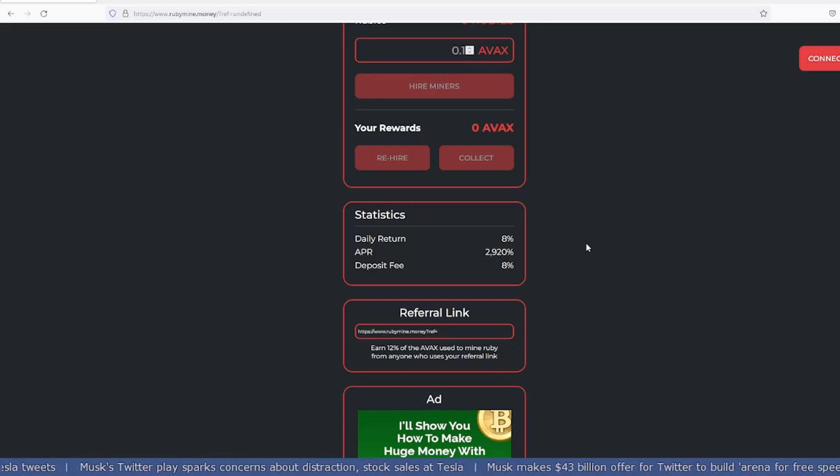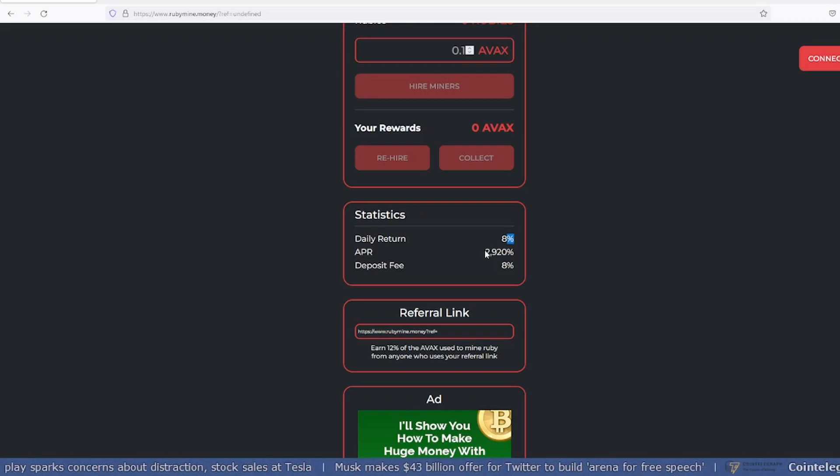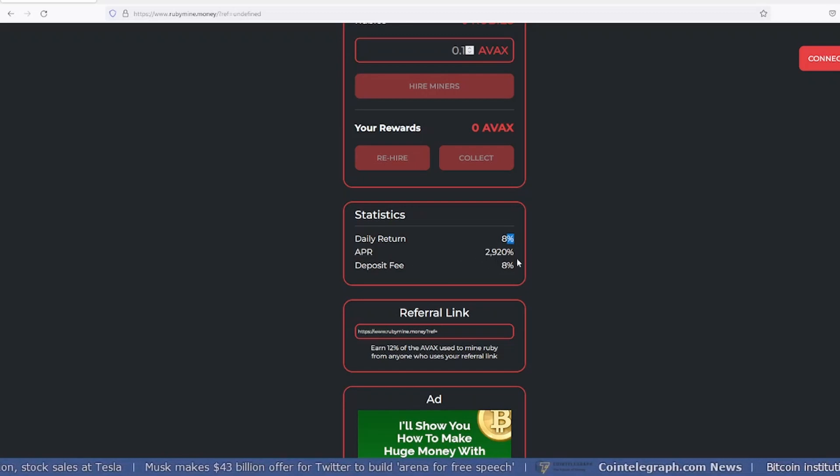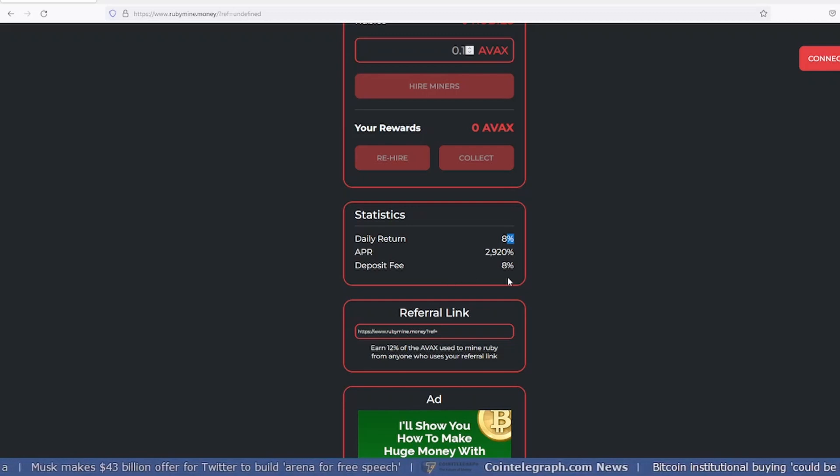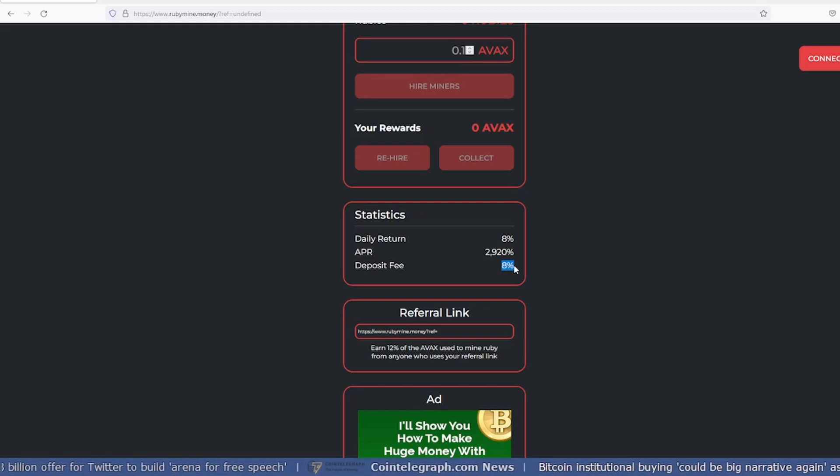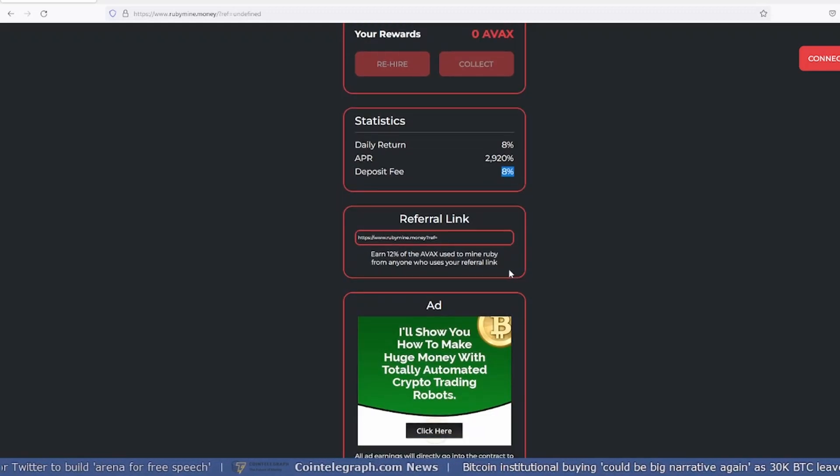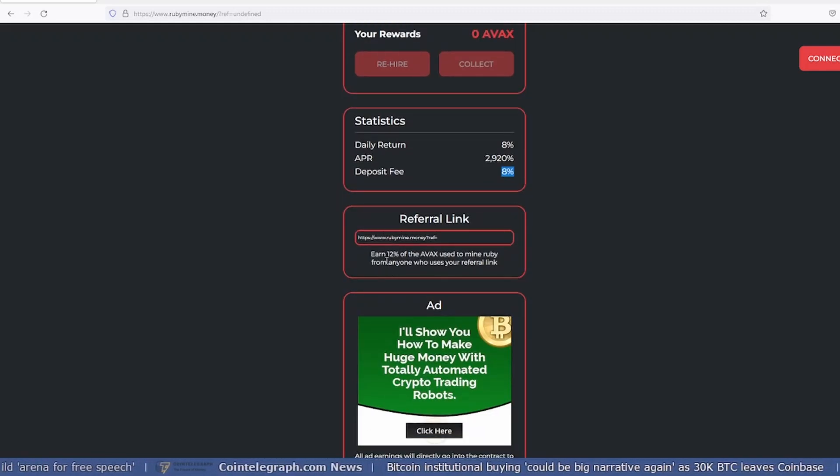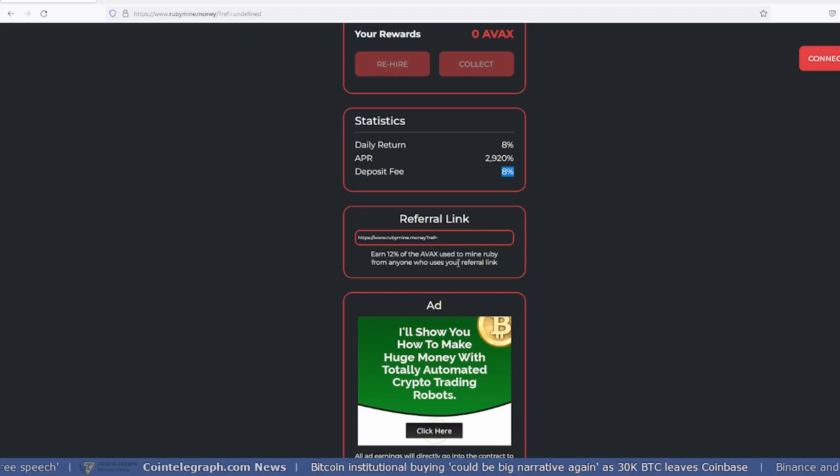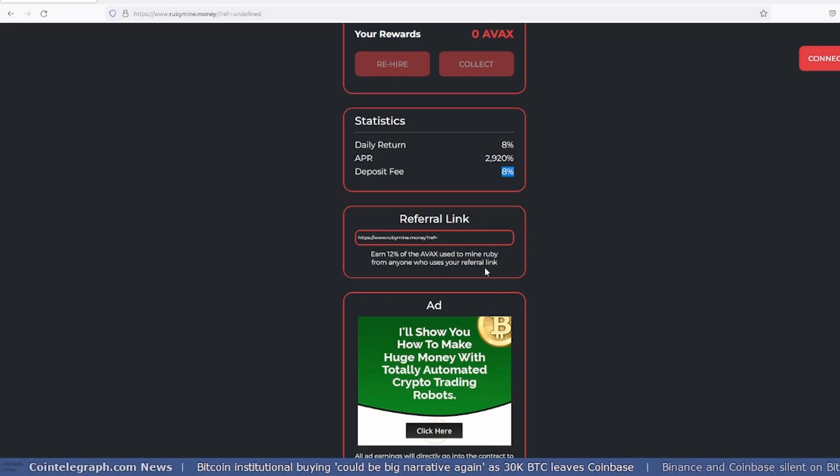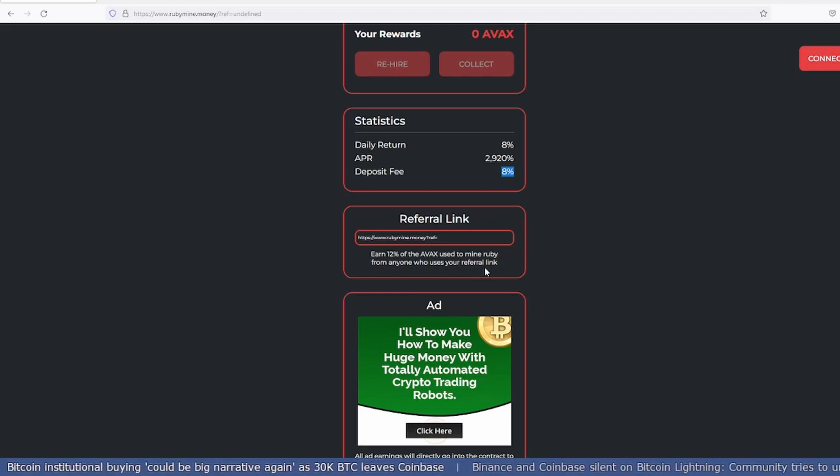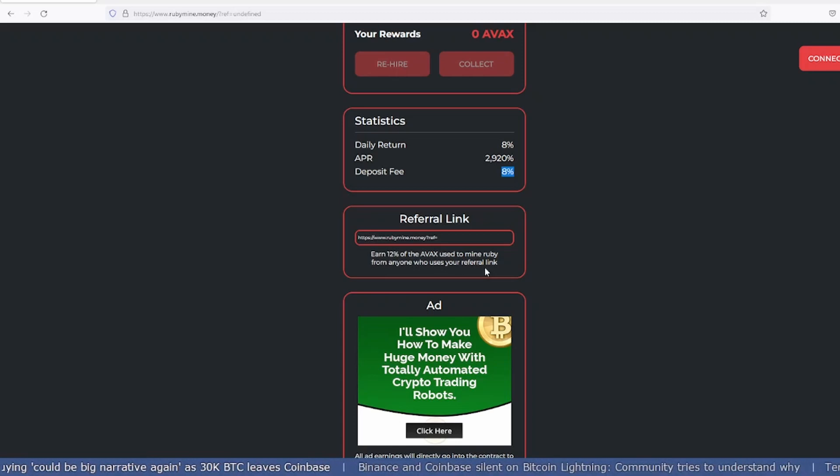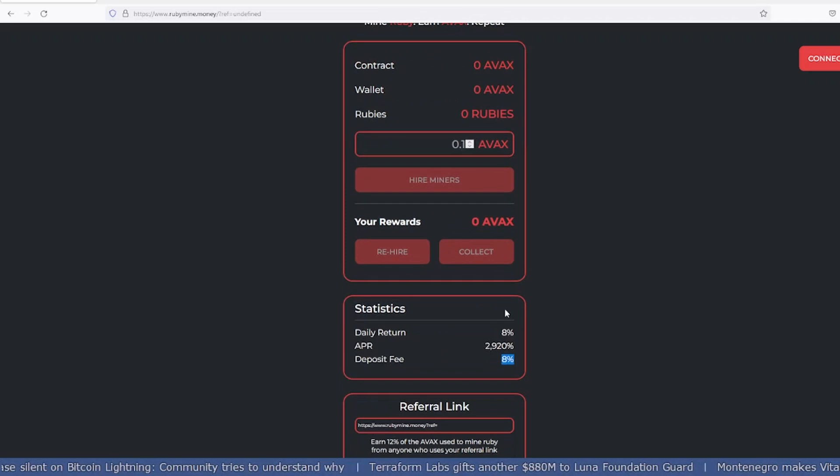RubyMine is a mining project where you invest your AVAX coin and it gives you a daily return of 8%, with an annual return of 2920%. When you deposit your AVAX coins, it charges you 8% fees. You can also refer your friends and earn 12% of the AVAX they use to mine Ruby.